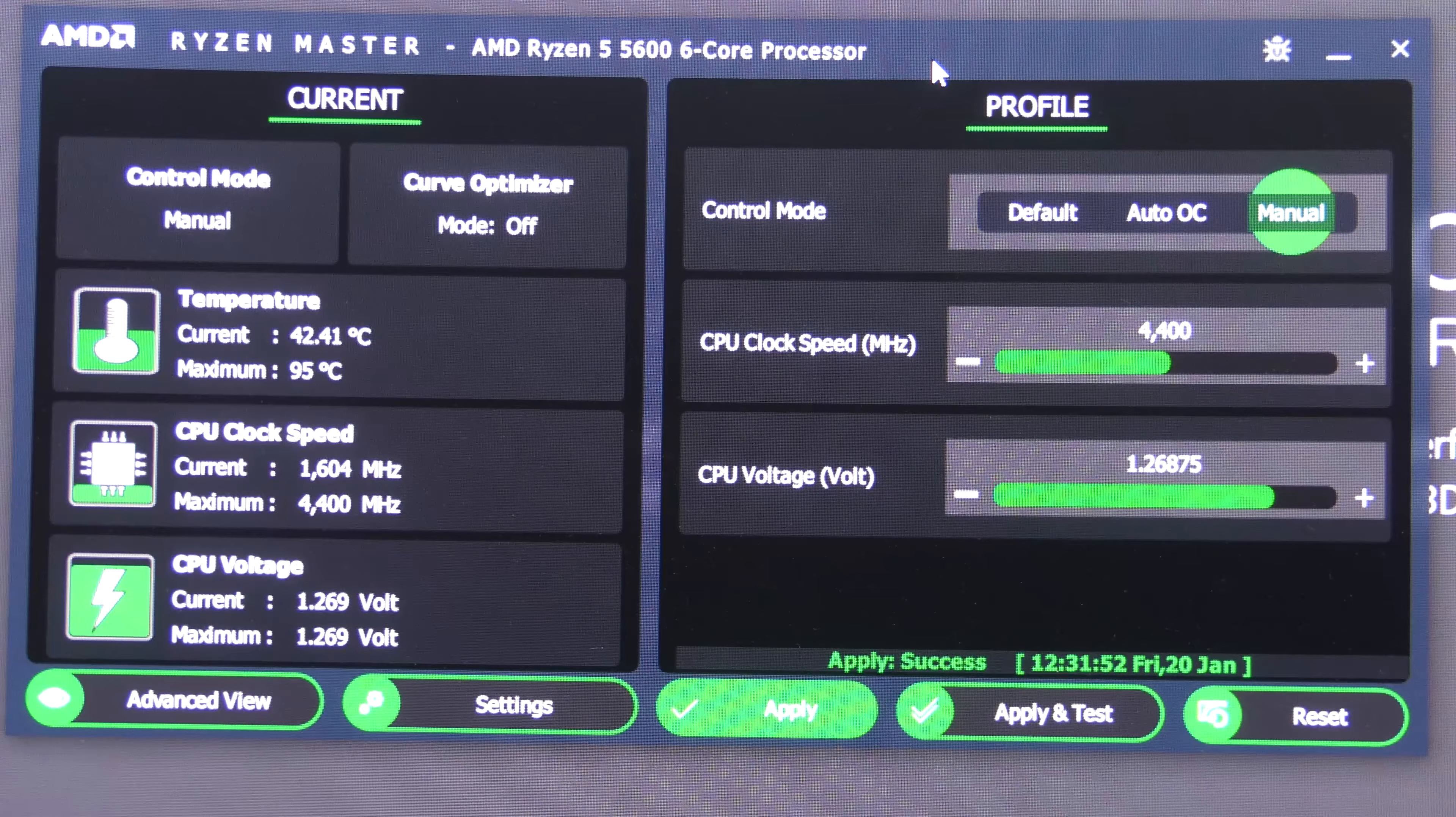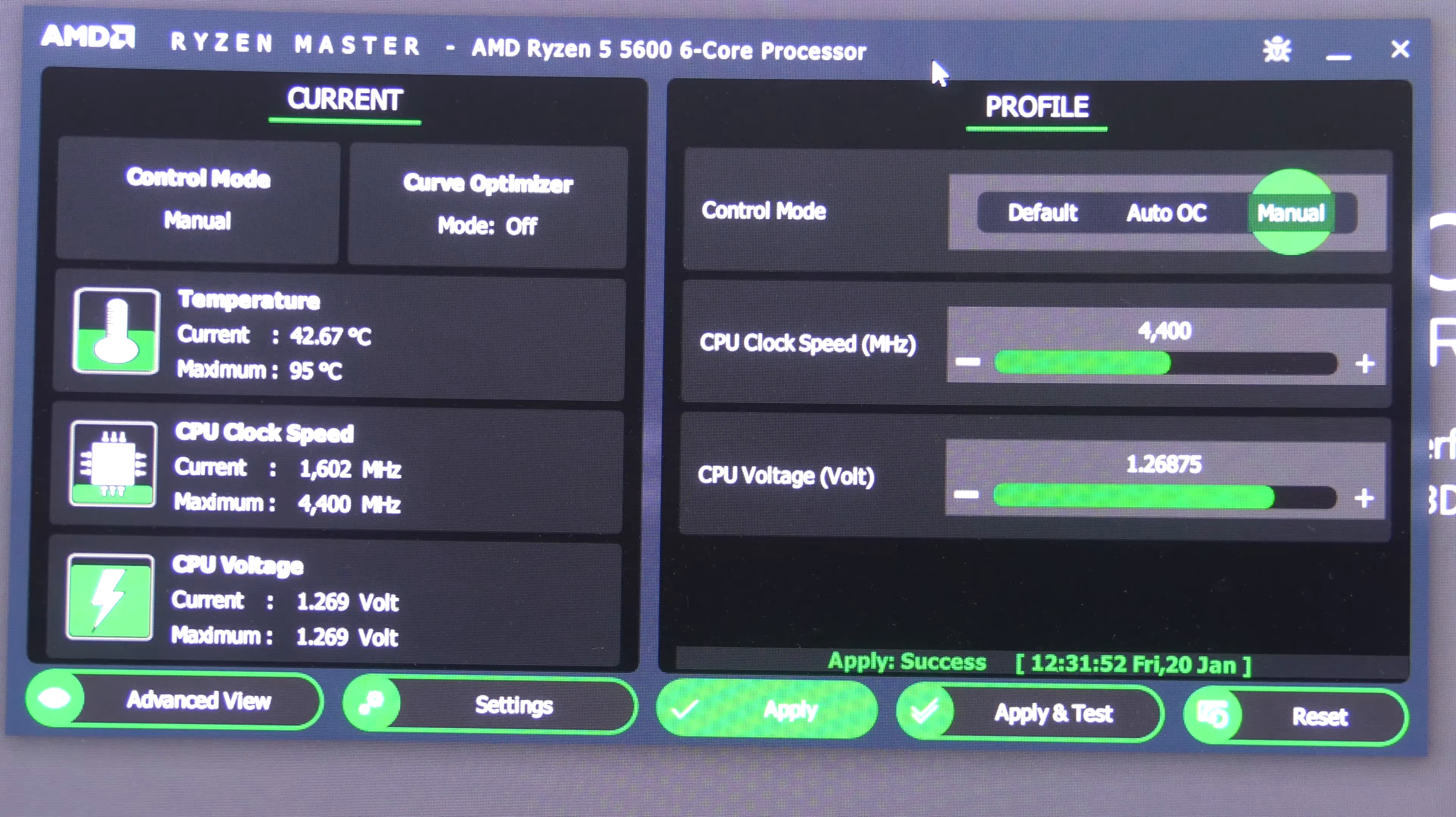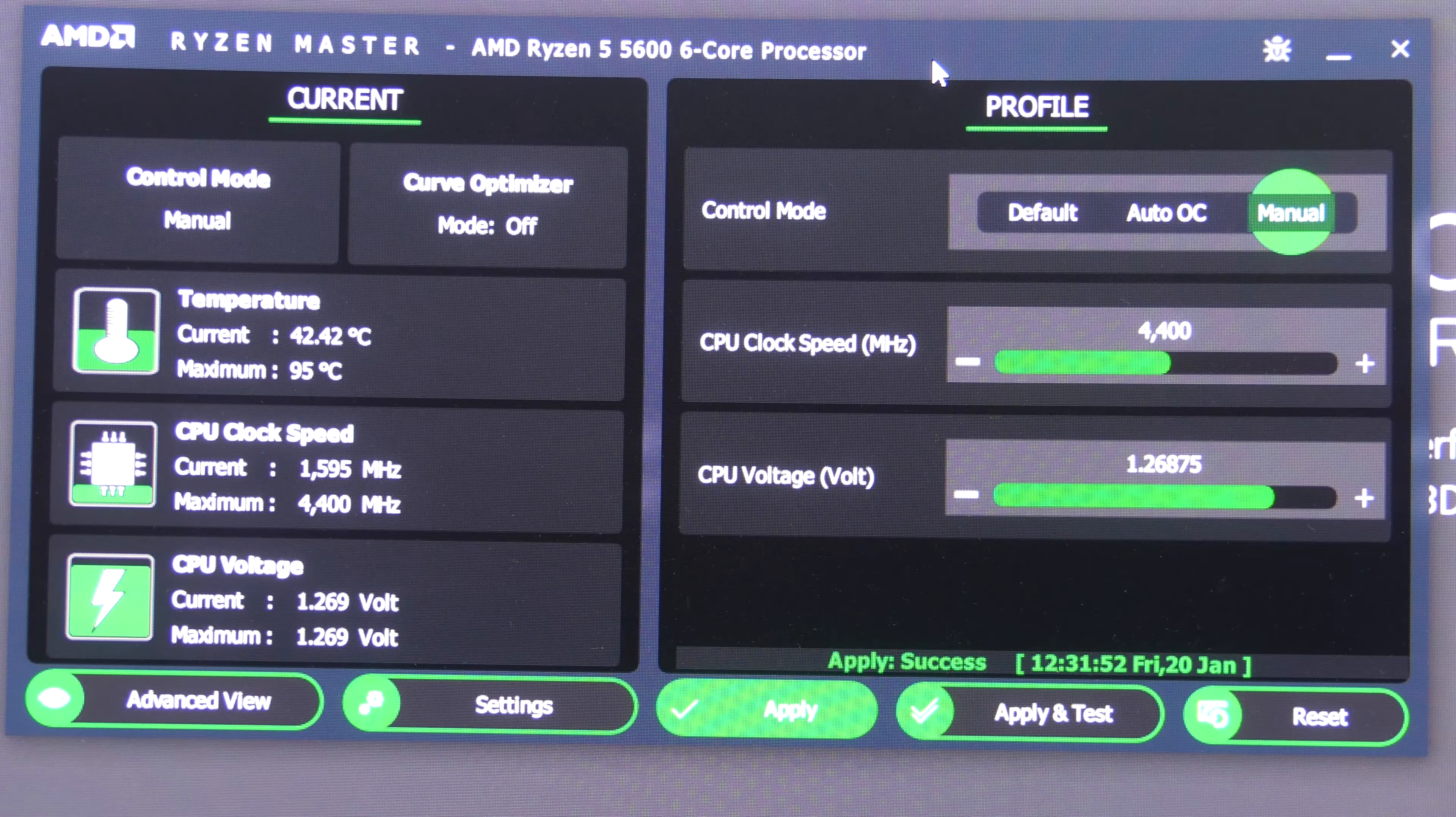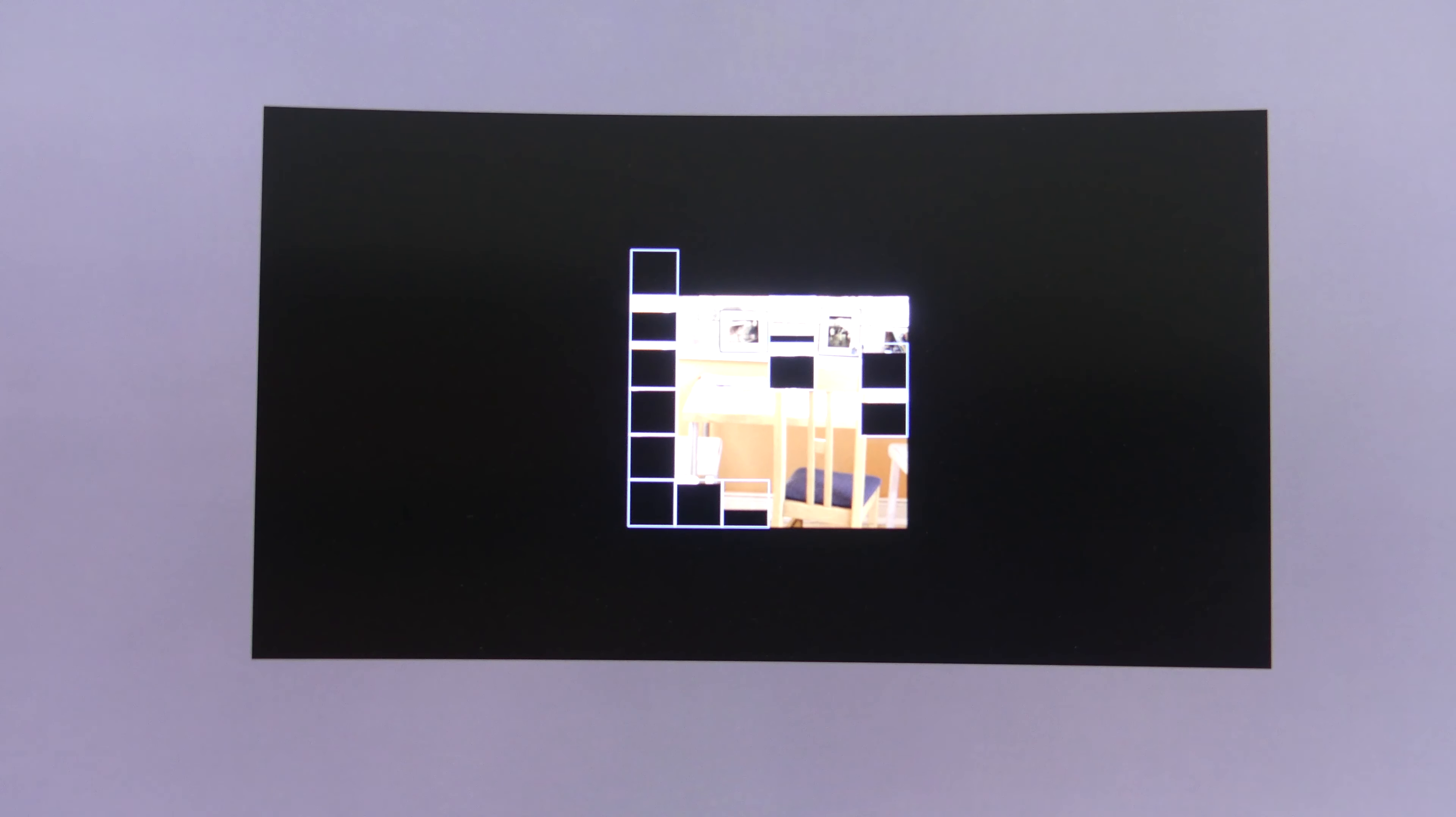So here are the default settings that it's given us. It's 4.4 gigahertz, which is its max boost speed, and it's got a voltage of 1.26875 volts. Now this is pretty good. Now the result of this is that when I click Cinebench R23, we'll see a big spike in temperatures.